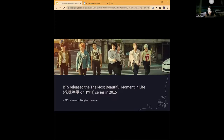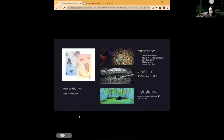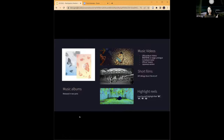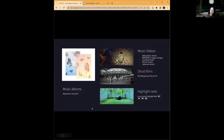The concept of the Bangtan Universe started when 'The Most Beautiful Moment in Life,' or 'Hwayang Neon Hwa,' series came out in 2015. At the center is their music, released in two-part albums, accompanied by a series of videos including music videos, trailers, and teasers, all containing different parts of the overall story. In this fictional universe, seven characters sharing names with BTS members all have some traumatic past experience affecting their mental state and behavior.